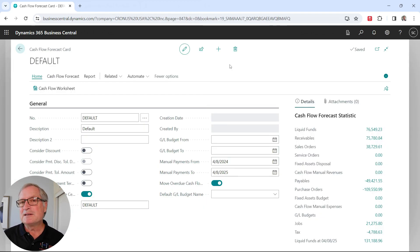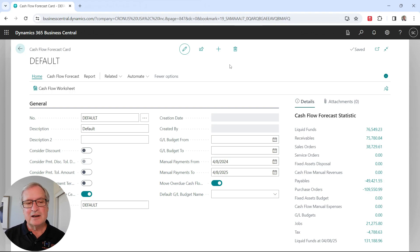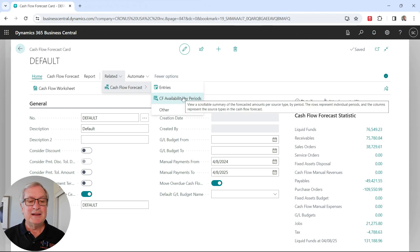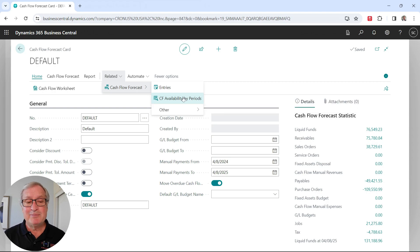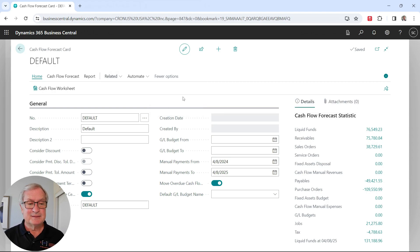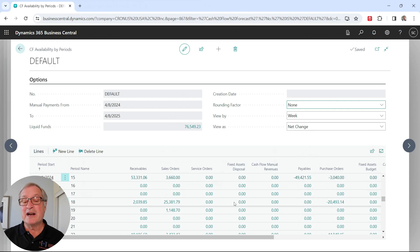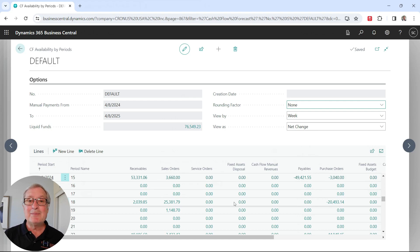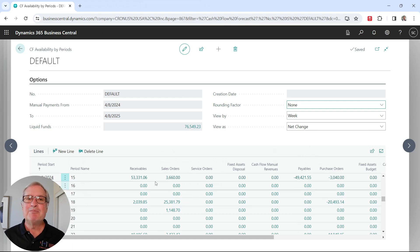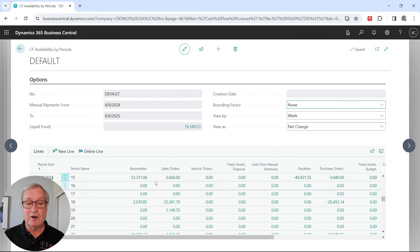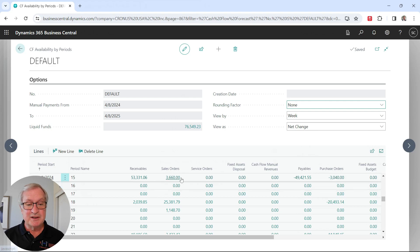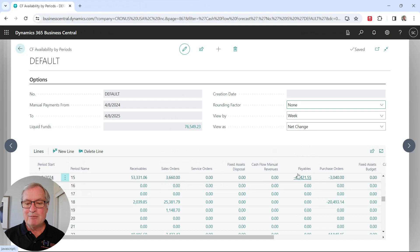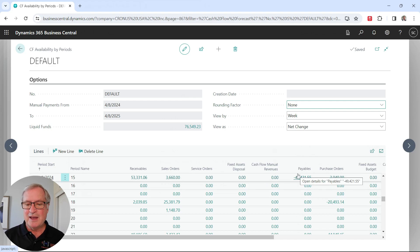Another way to look at this information is on this card, go to related, and then look at the cash flow availability by periods. This is handy because I can specify the time periods that I'm interested in. I can look at a daily basis, a weekly basis, a monthly basis. This shows me by week the cash flow sources and uses for all these different items. The receivable sales orders over here are sources of cash flow. And I've got payables and purchase orders. These are uses of cash flow.